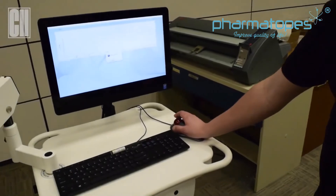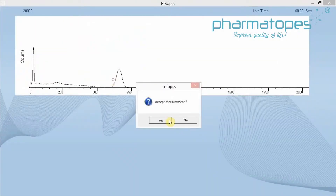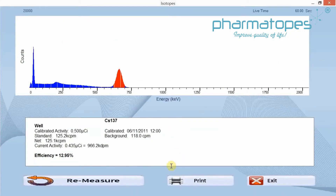Once the cesium count is completed, click yes to accept the measurement, and you'll see a result for your efficiency. For the well detector, you should see an efficiency of 8.3 to 16.6 as an expected value. Once you're within limits, that would be your current efficiency for cesium on the well detector. Once that is done, you can then exit.